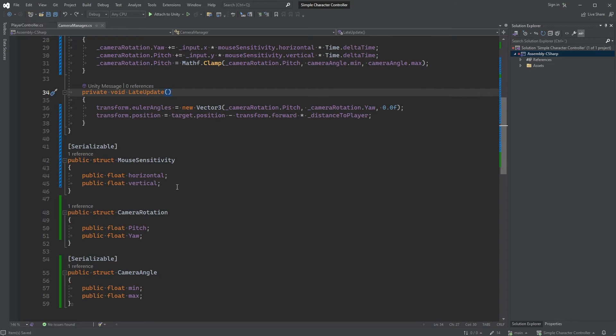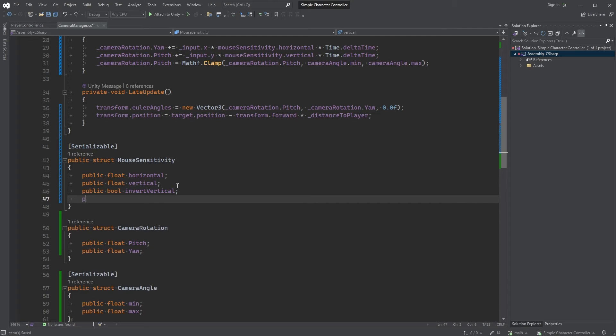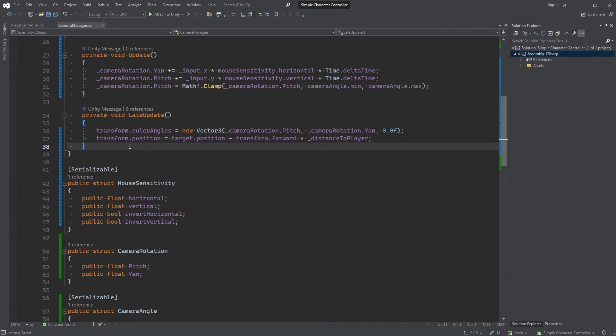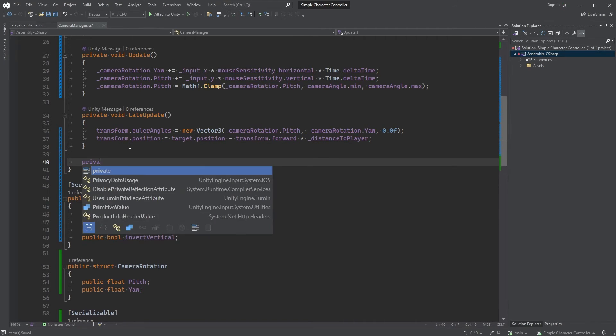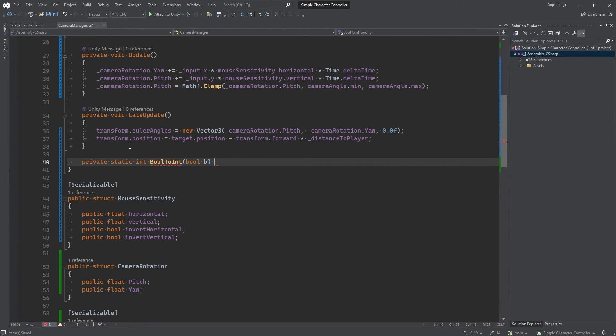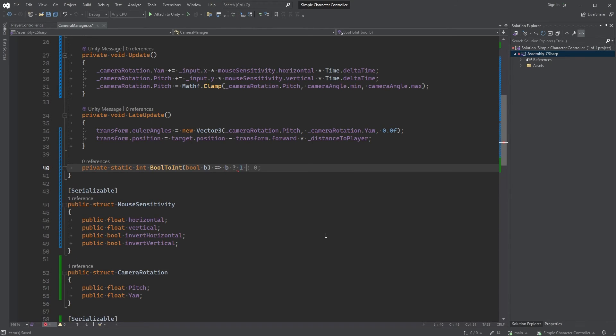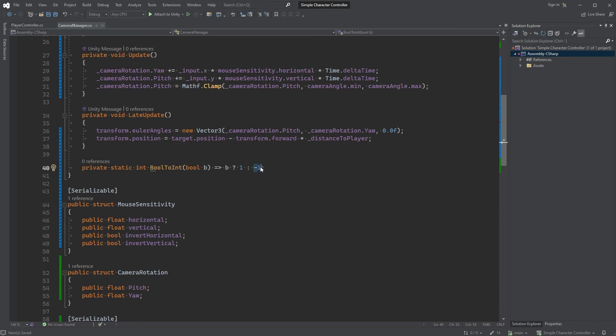Let's first, down in mouseSensitivity, type public bool invertVertical and public bool invertHorizontal. Now, to get a value out of this we could here, below the lateUpdate method, create a new static method with an integer as its return value. private static int bool to int bool b within the parenthesis that returns 1 if true and a negative 1 if not. To keep this short, what this does is it grabs a boolean passed as an argument, and if the value is true we return 1, otherwise we just return a negative 1.